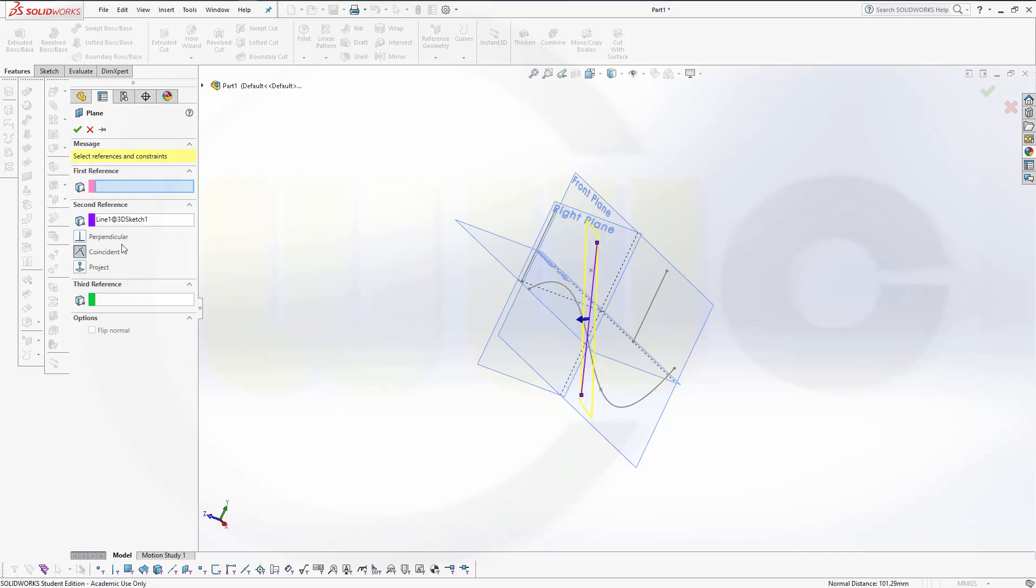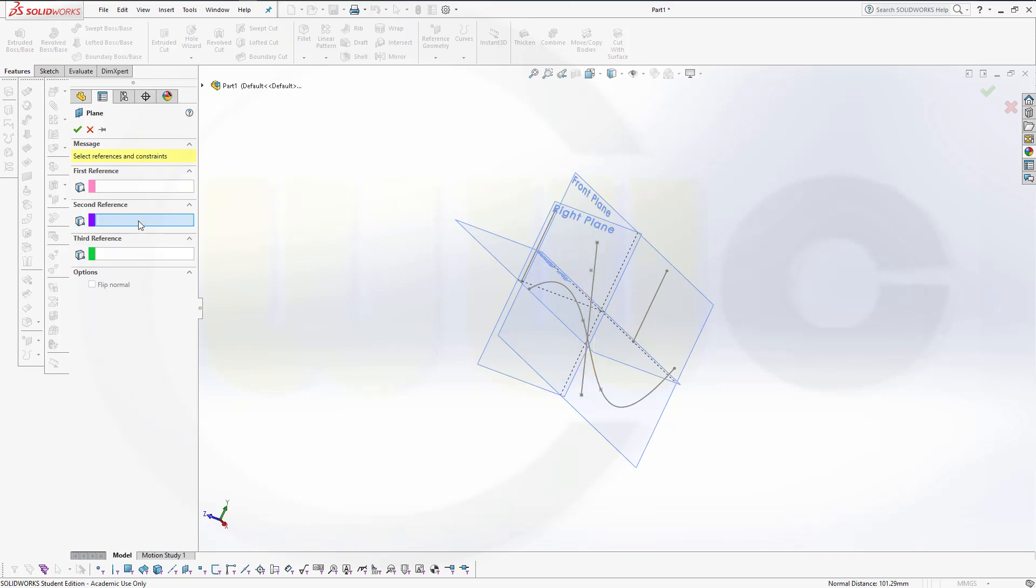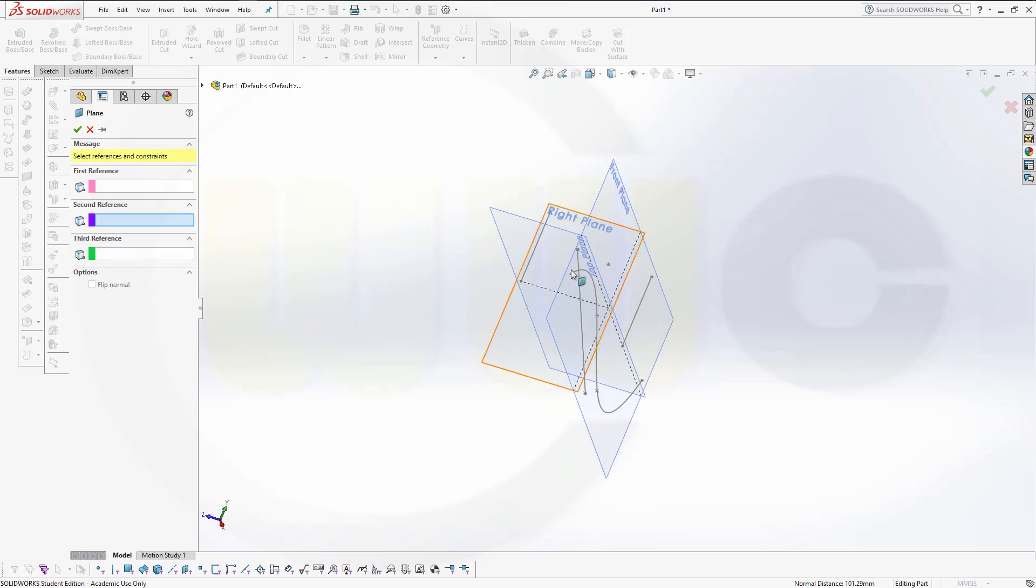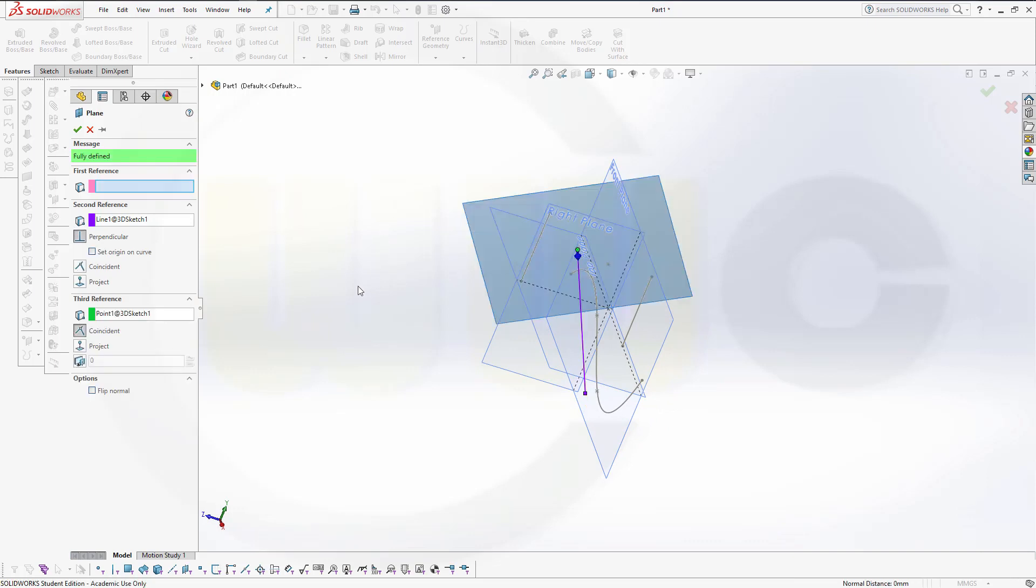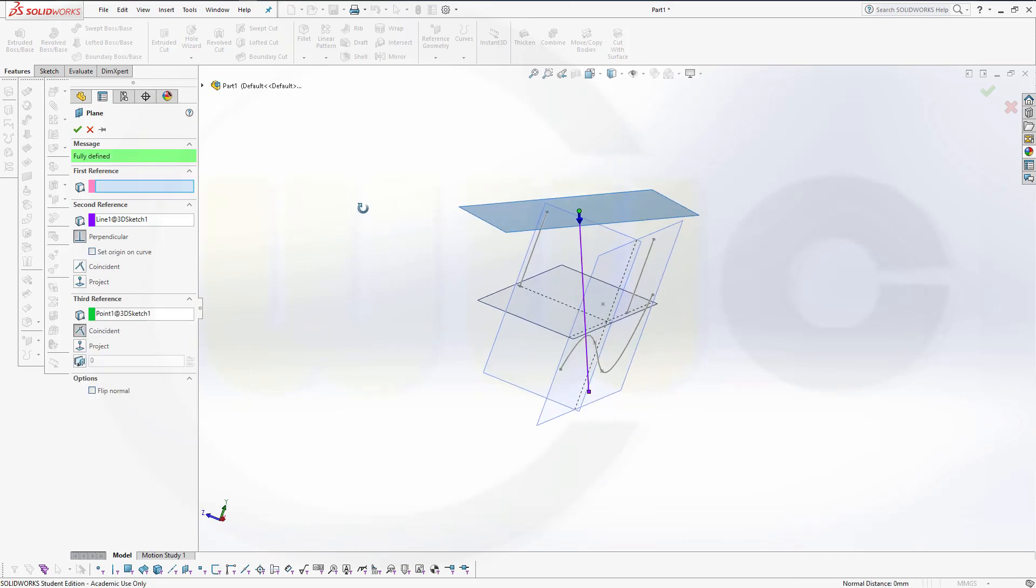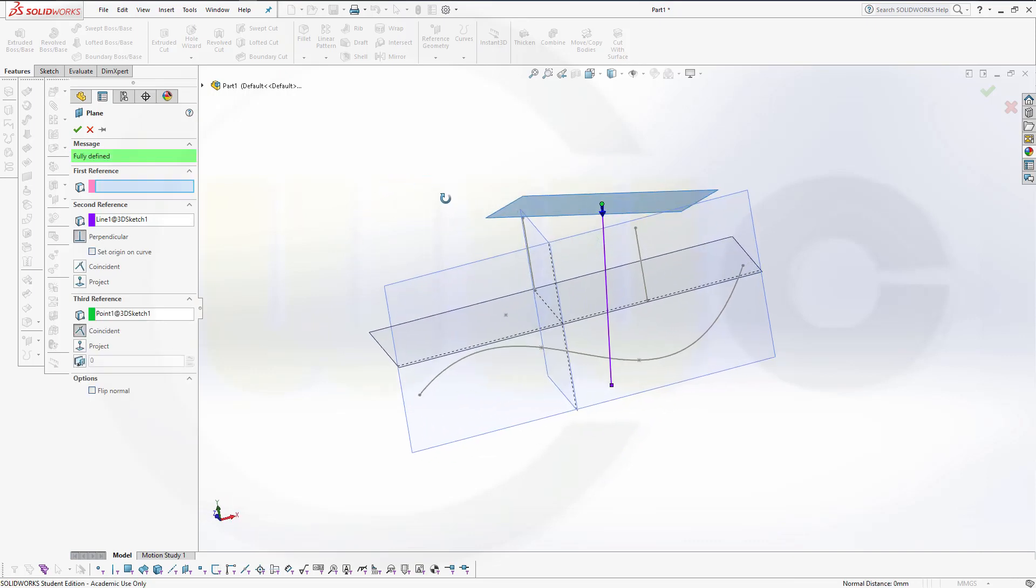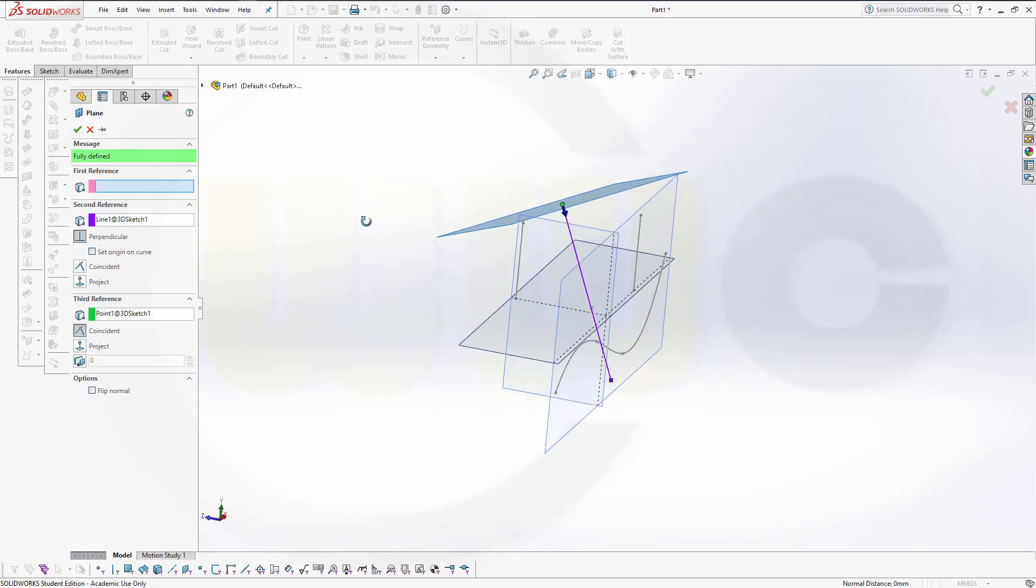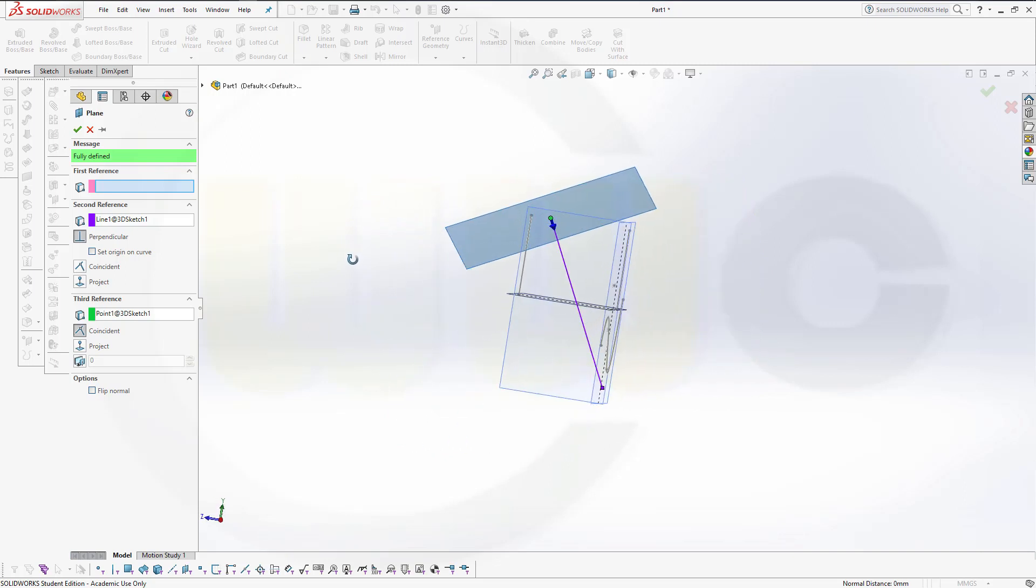But if you select it like this, the line and then the point, you will get through the point a plane normal to that line.